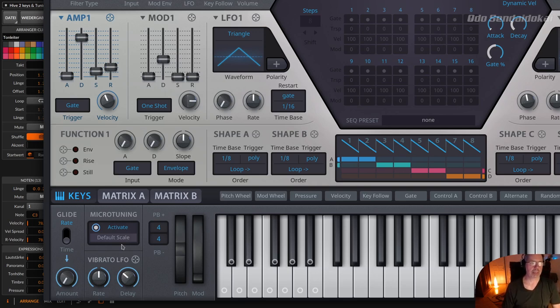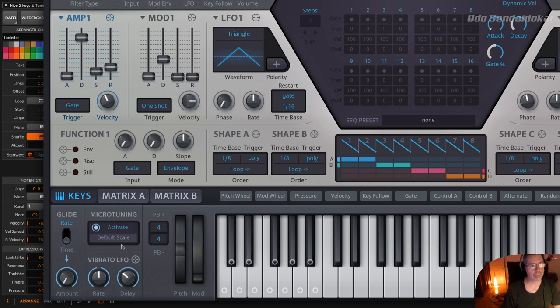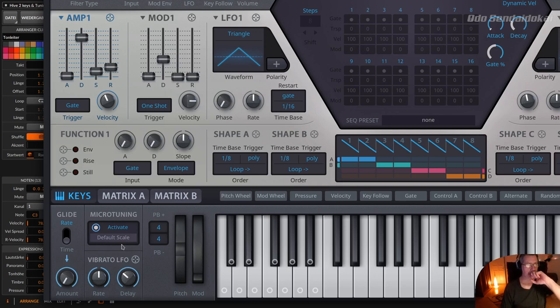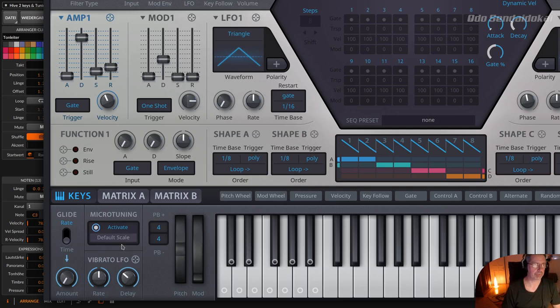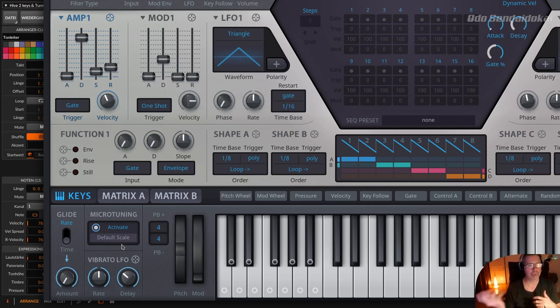And there are still some other things as well, like a program, not the developing language there is an open source program called Scala or Scala, Scala, S-C-A-L-A.